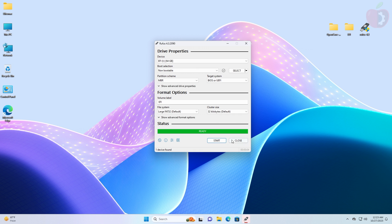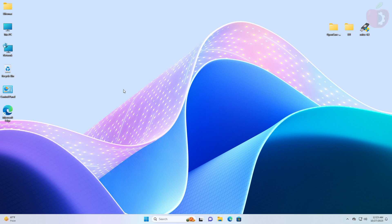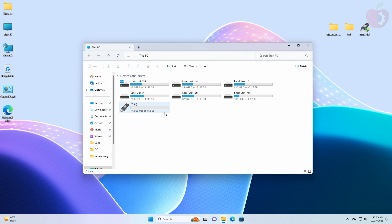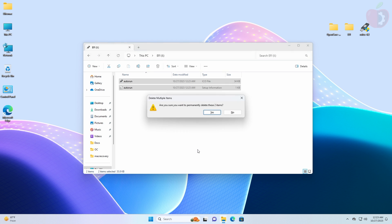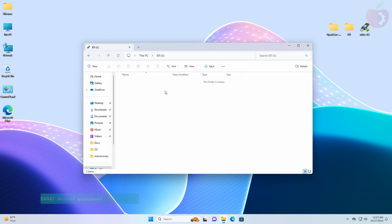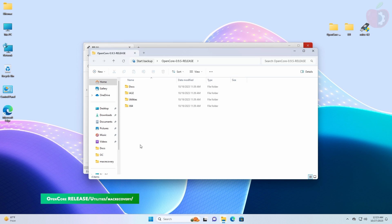After the USB is erased, click on Close and browse to your USB. Here, delete both the files. Then copy the com.apple.recovery.boot folder from the following folder and paste it to the USB.